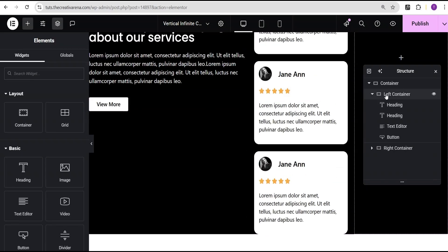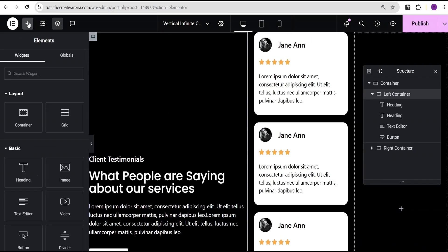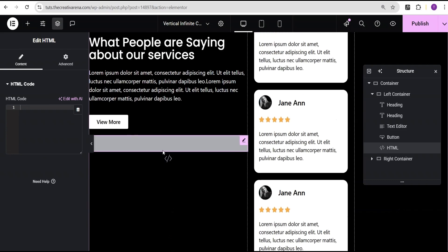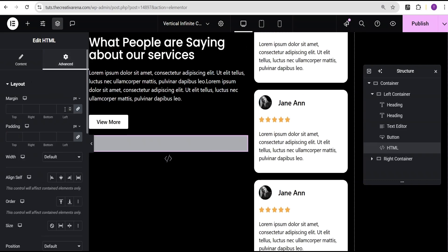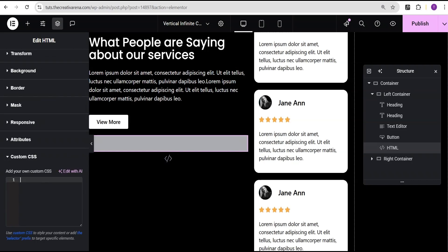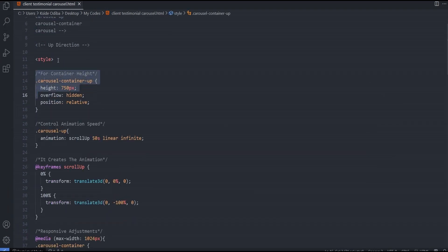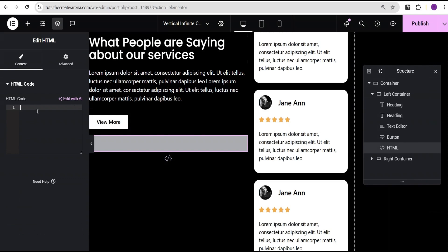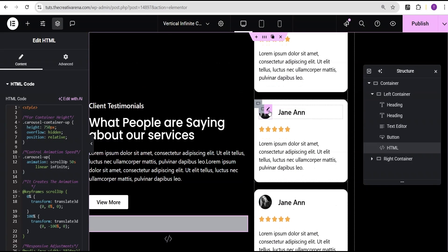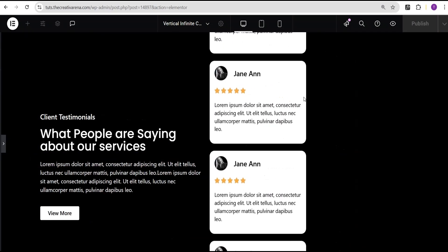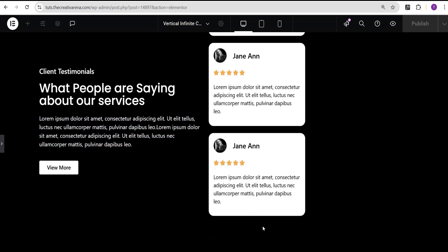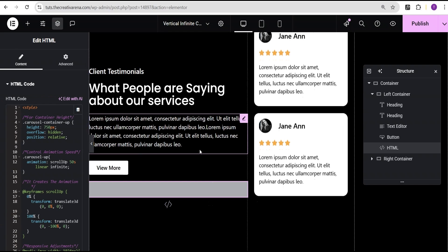To add the animation code I'll go to the left container, click add element, and search for the HTML tag widget, then select it. If you're using Elementor Pro, go to advanced settings and add the CSS under custom CSS. For the free version, copy all the code — not from the style tag but from the correct section provided — and paste it into the HTML widget content. The animation will now run, however you'll notice it stops at a certain point.